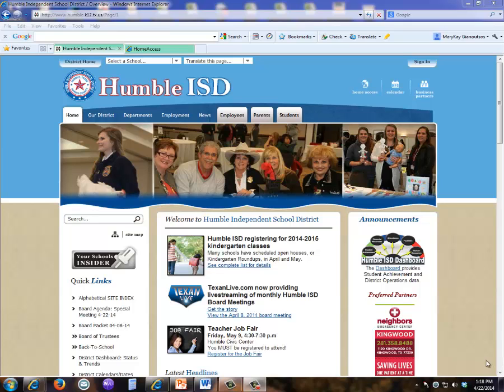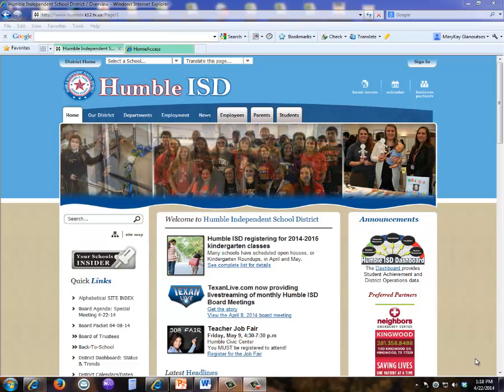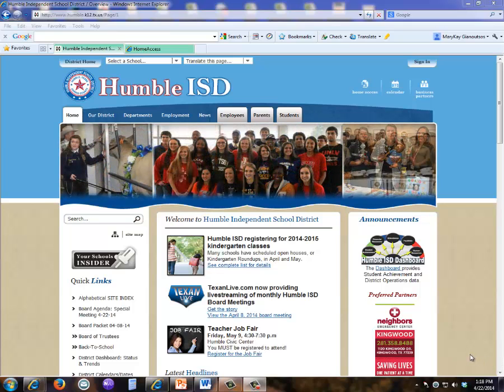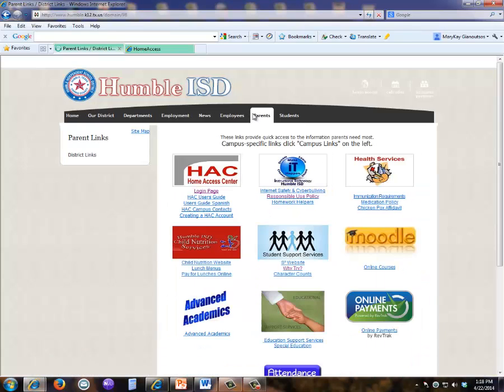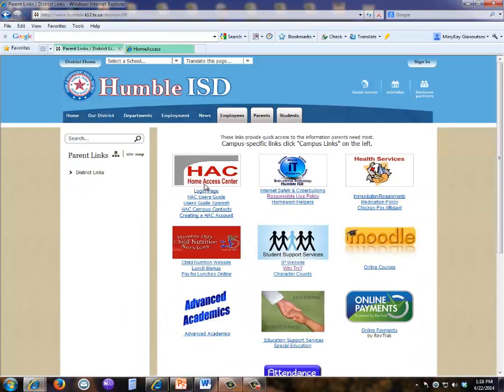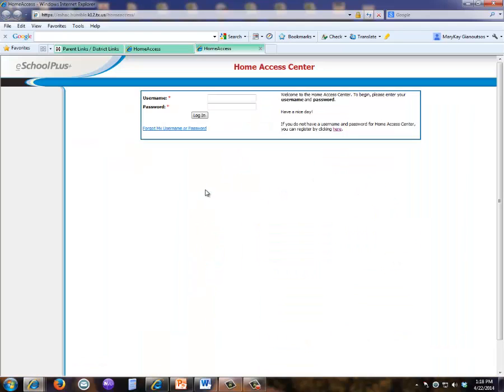To register a new HACC account, you will navigate to the district's home page and select the parents tab. Under the HACC icon, select the login page link. To register for a new account, click on the hyperlink where it says here in the registration statement.